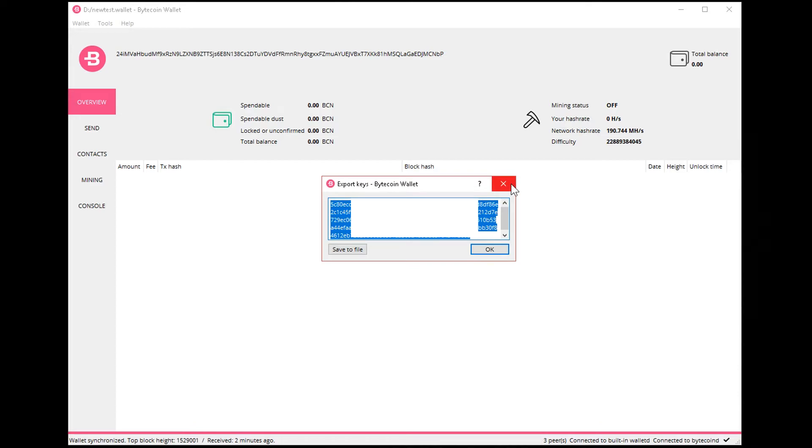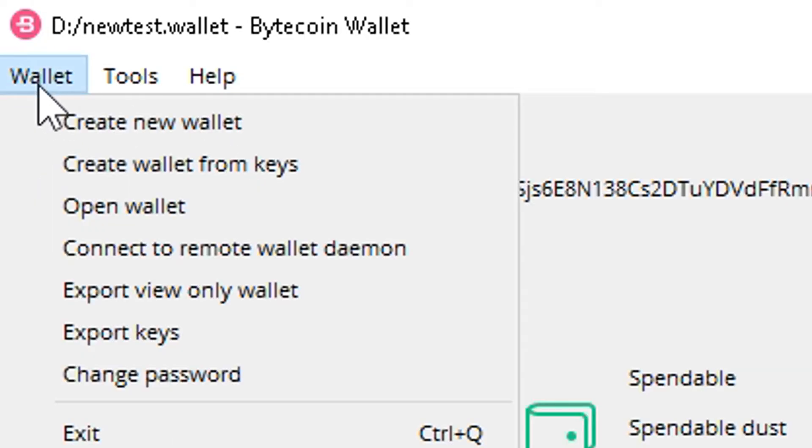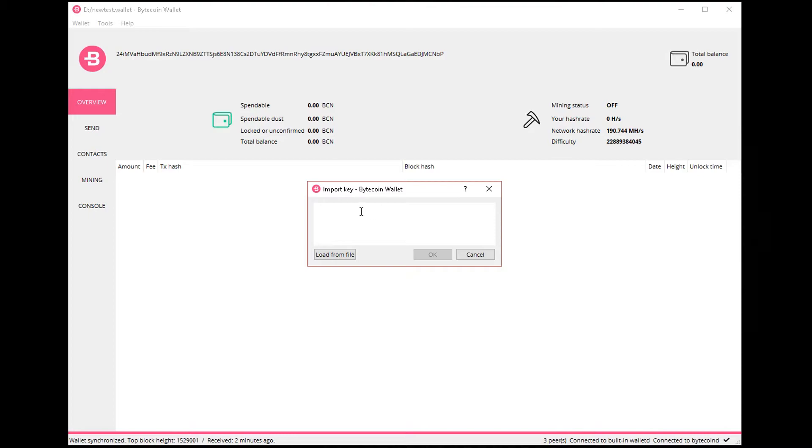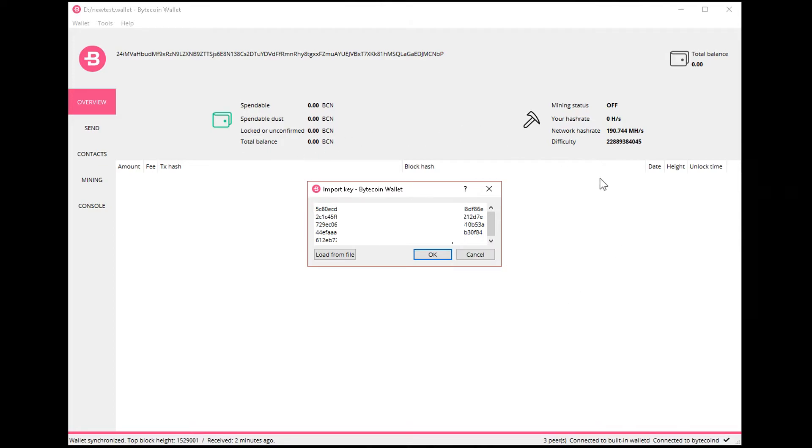Because you can simply do this and we can also load from file, so we can retrieve and restore this wallet.